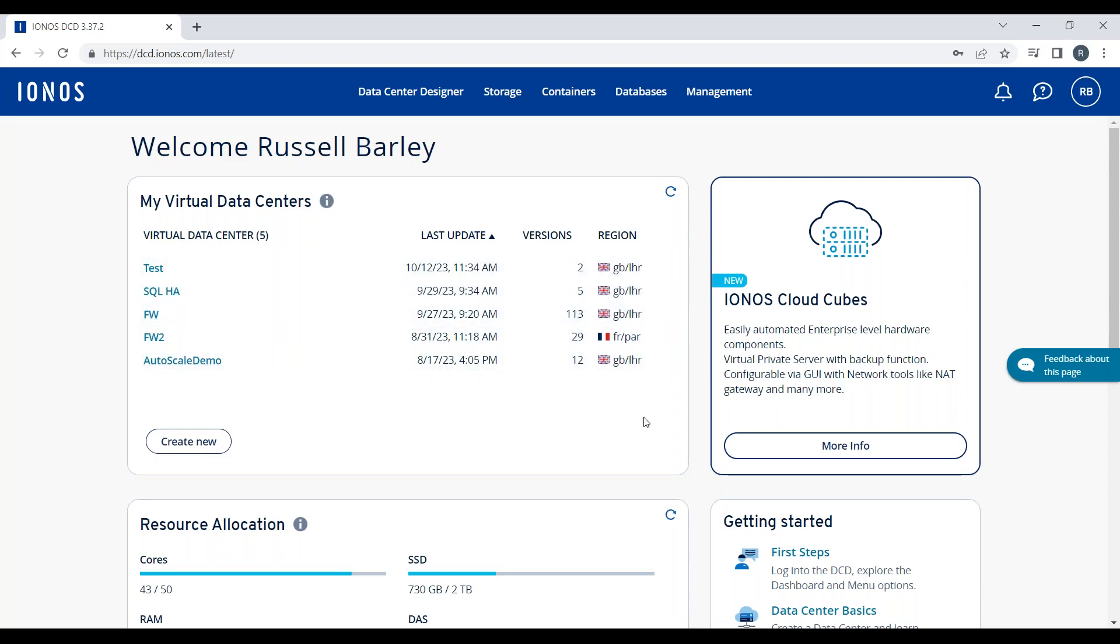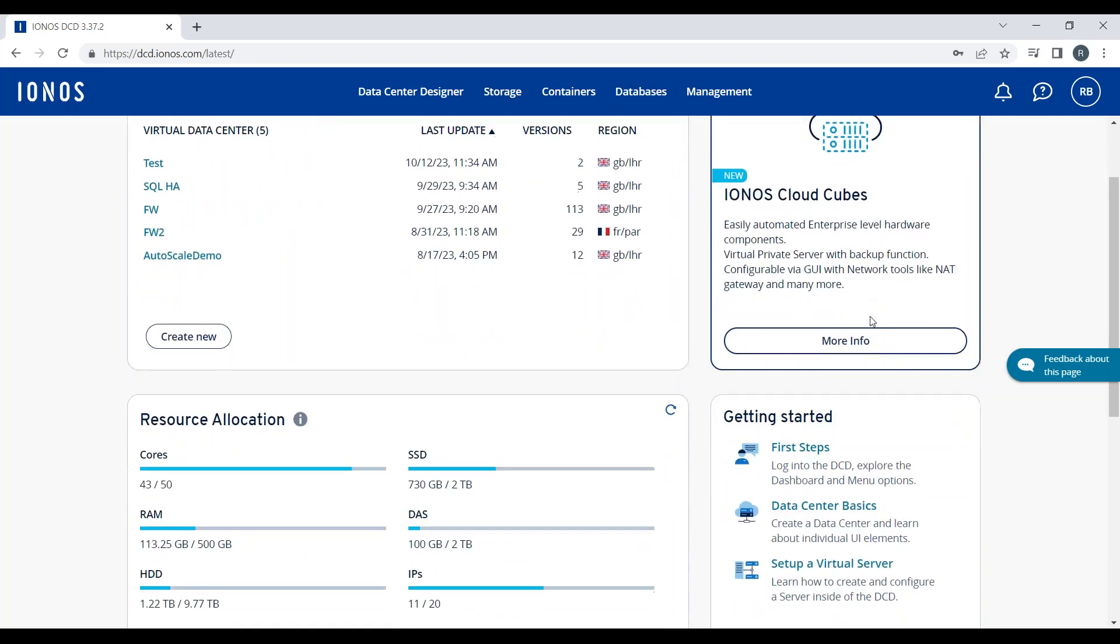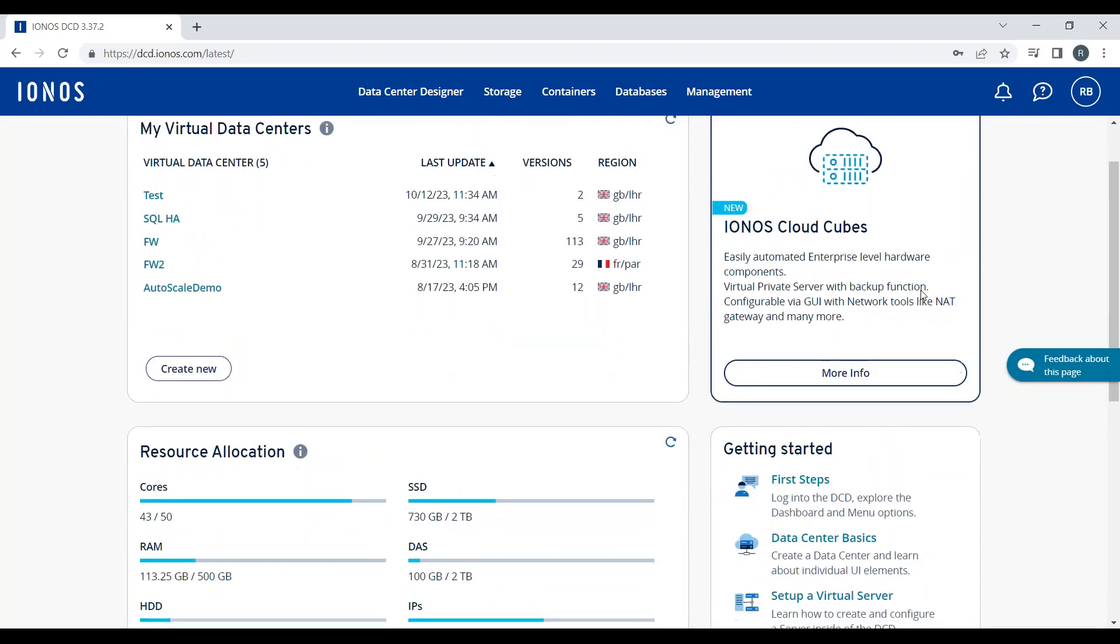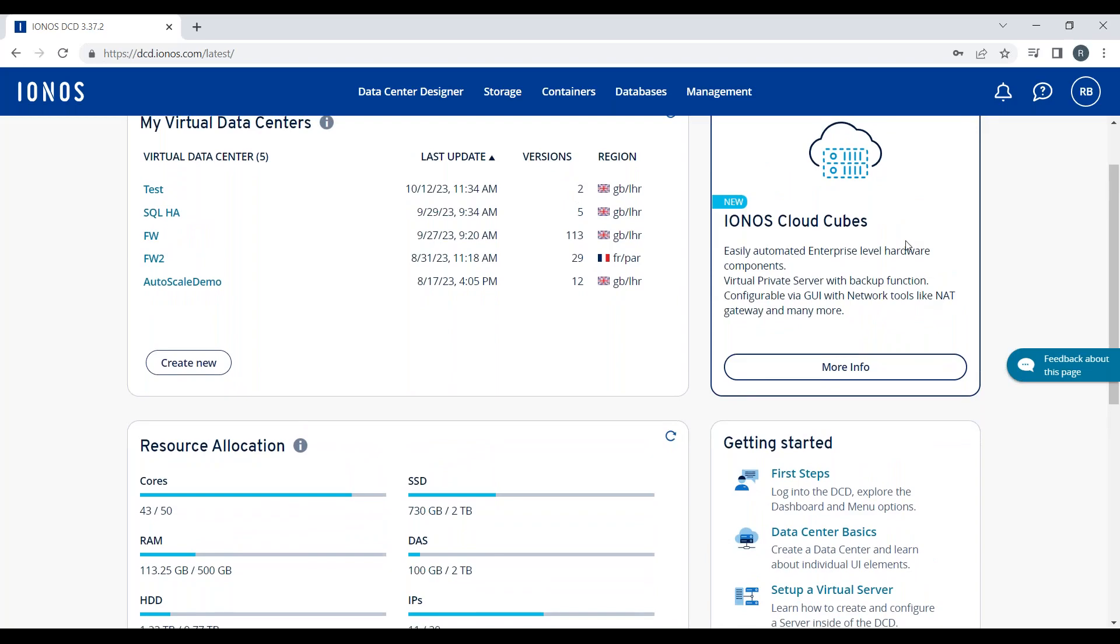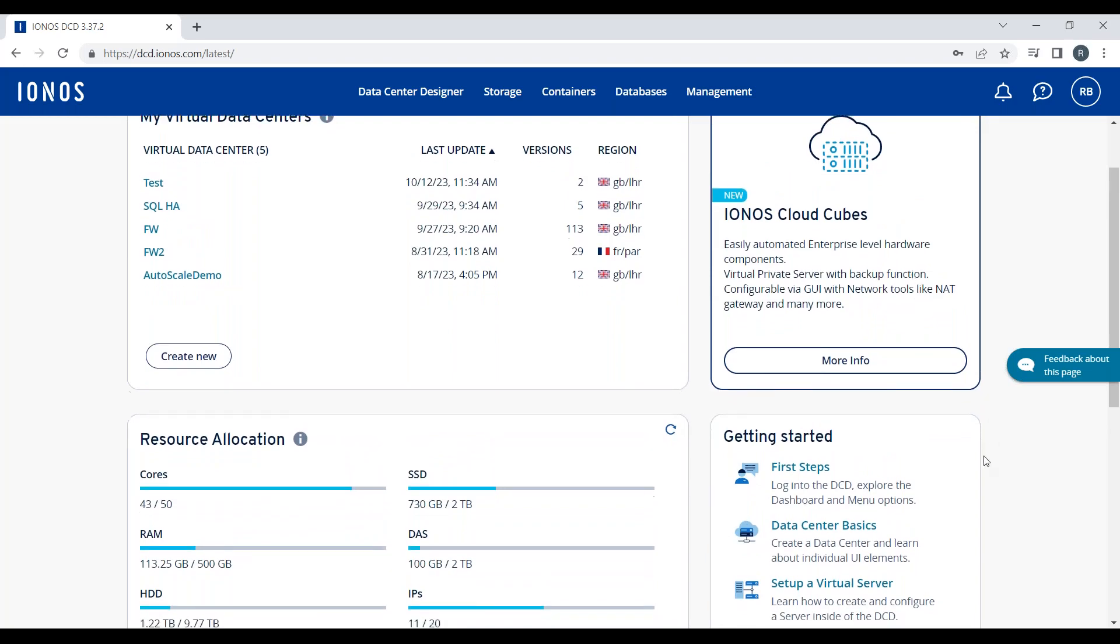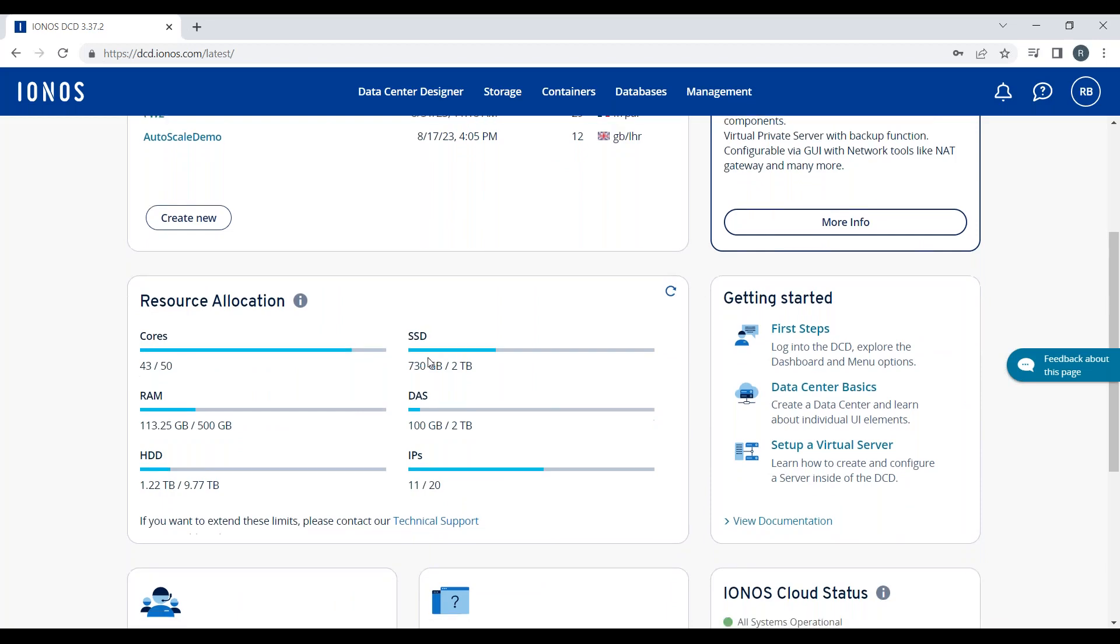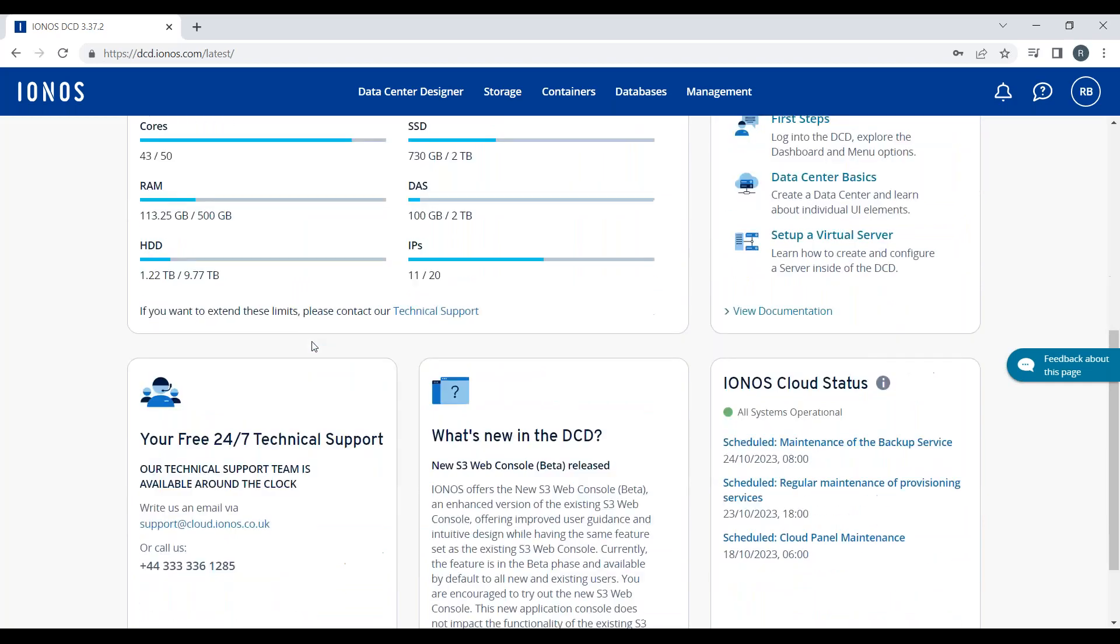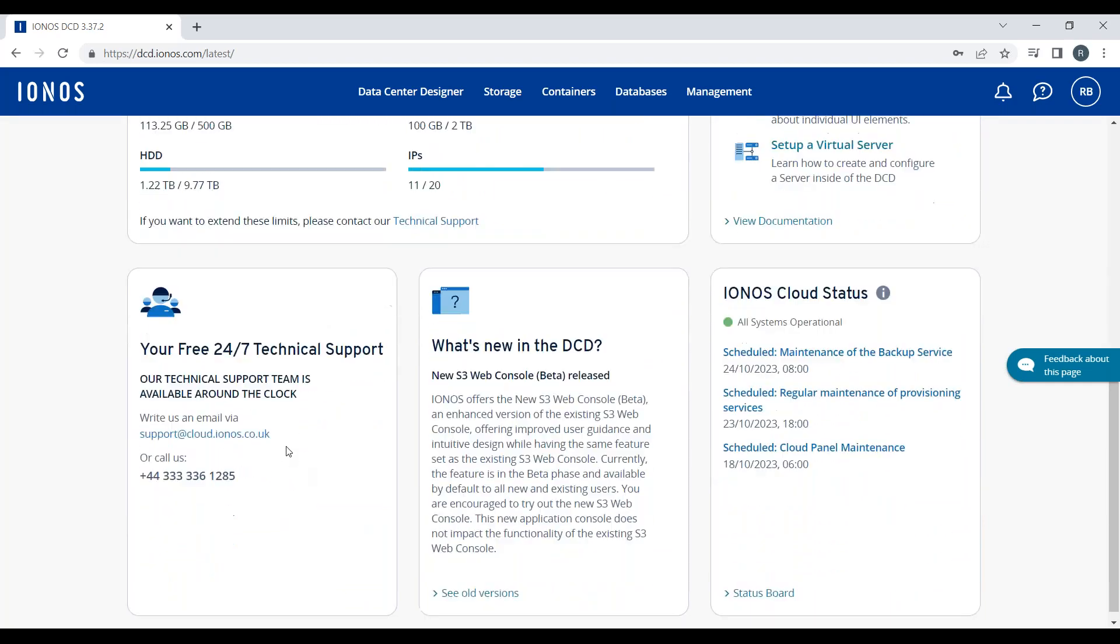I have a couple of tiles on the right-hand side giving me information about new products that have recently been released. I have a link here in this pane to various different areas of documentation. I have a resource allocation here, which is a soft resource limit for my account.